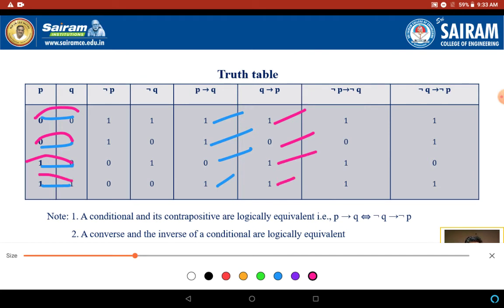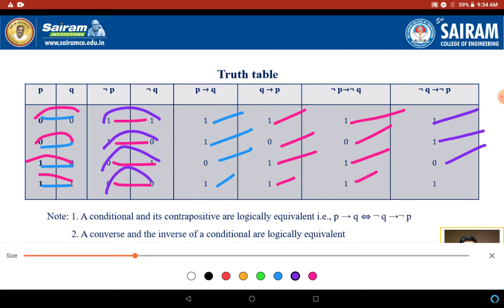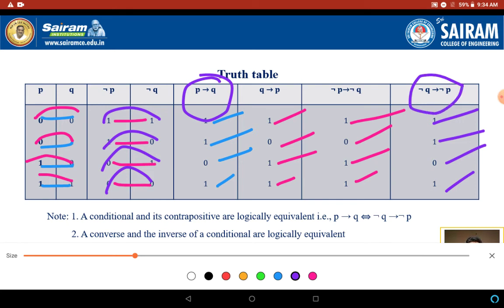For the inverse (negation P → negation Q): 1→1=1, 1→0=0, 0→1=1, 0→0=1. For the contrapositive (negation Q → negation P): 1→1=1, 0→1=1, 1→0=0, 0→0=1. From the table, P→Q is equivalent to the contrapositive (negation Q → negation P), and the converse Q→P is equivalent to the inverse (negation P → negation Q).